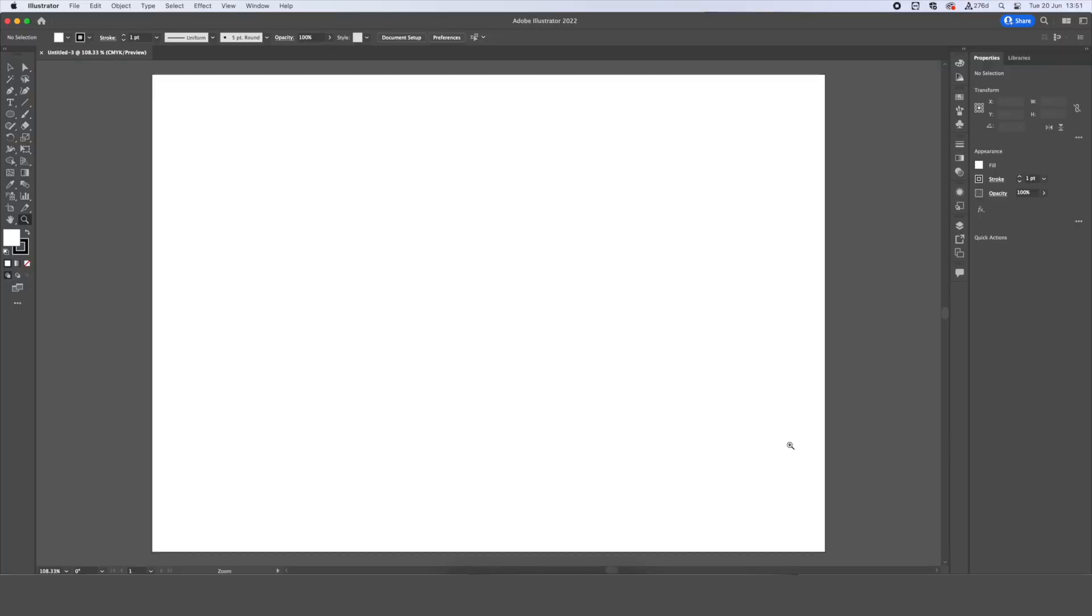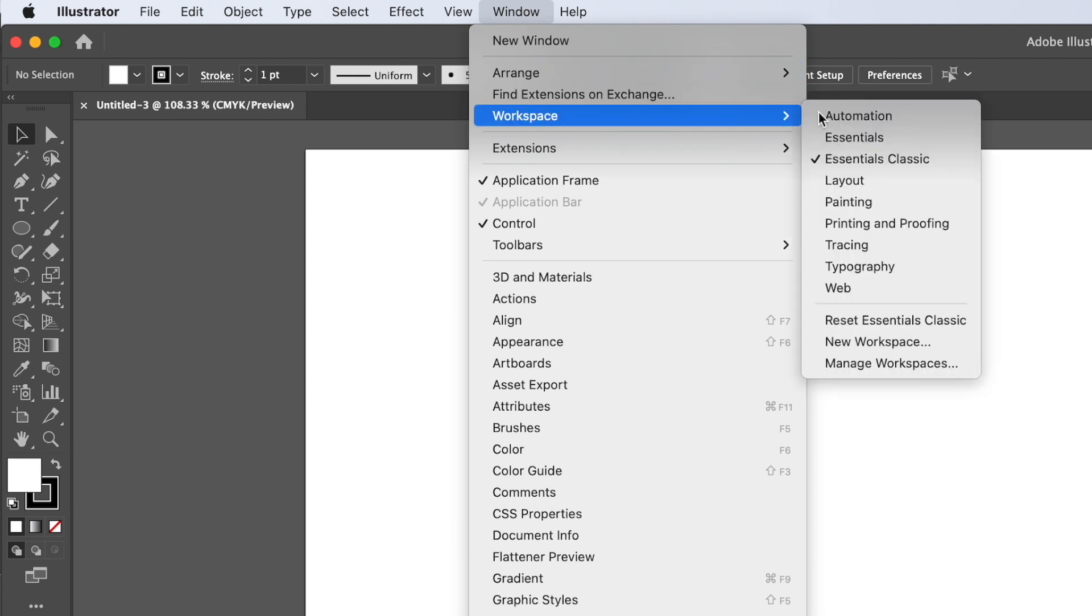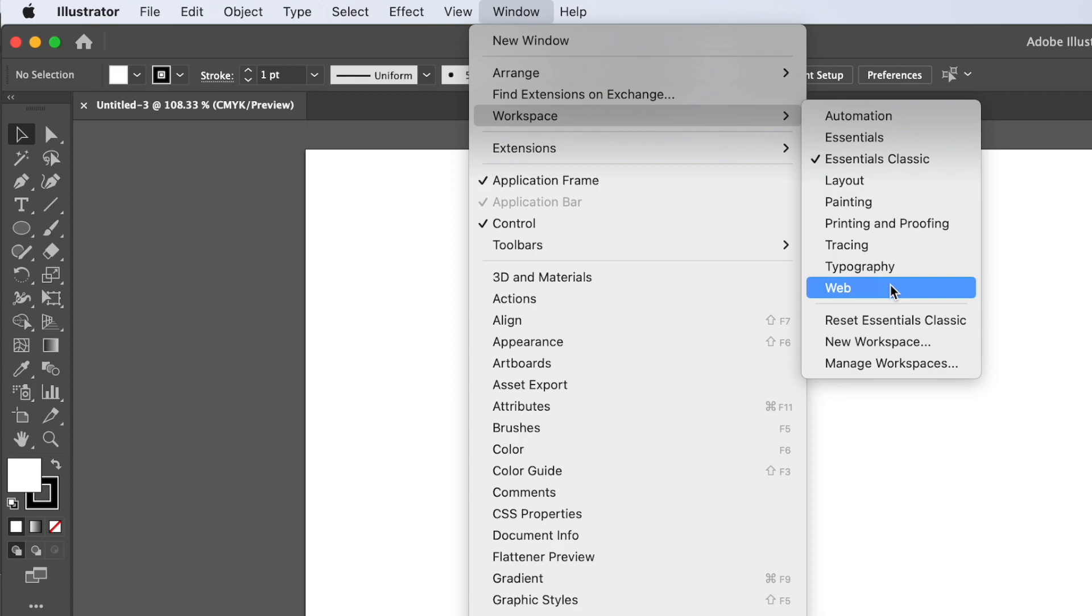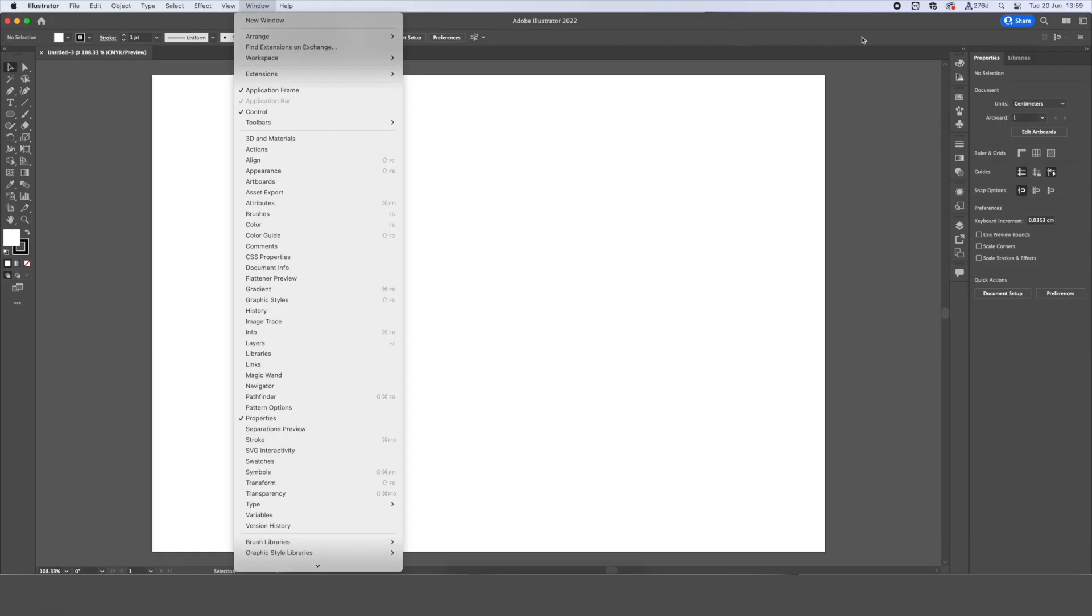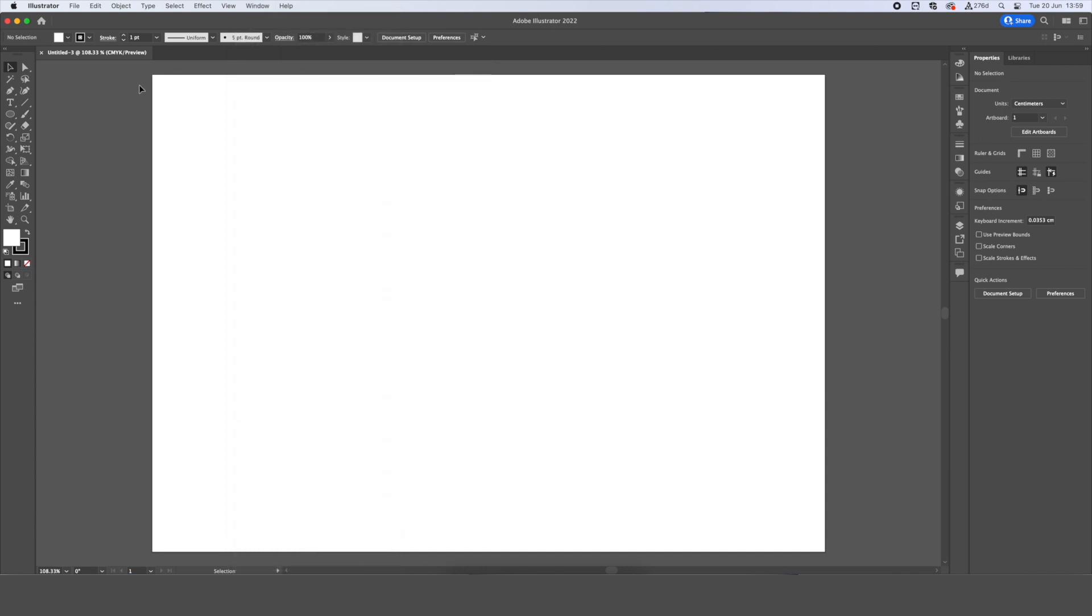we go down here to Create, and it'll open our workspace for us. So that we all start with the same visuals, we're going to go up to Window, Workspace, and choose Essentials Classic. These will all change the way our workspace looks, with different tools on the side and different options, but Essentials Classic gives us a really nice starting point with everything we need.